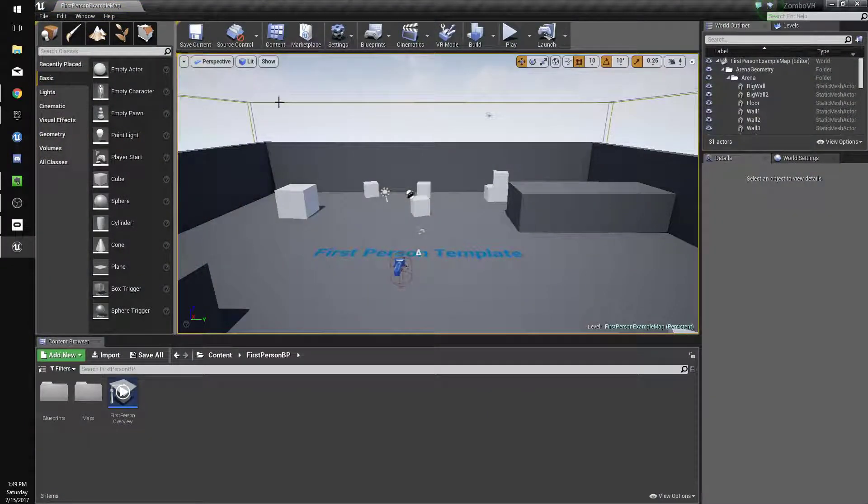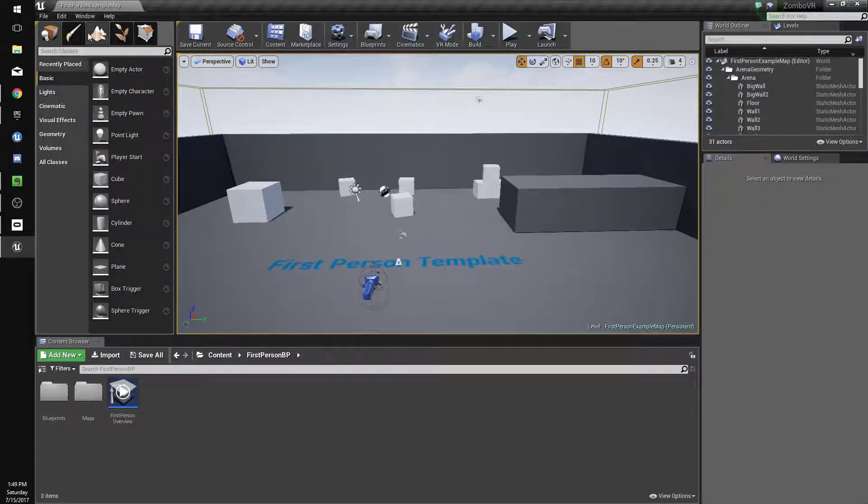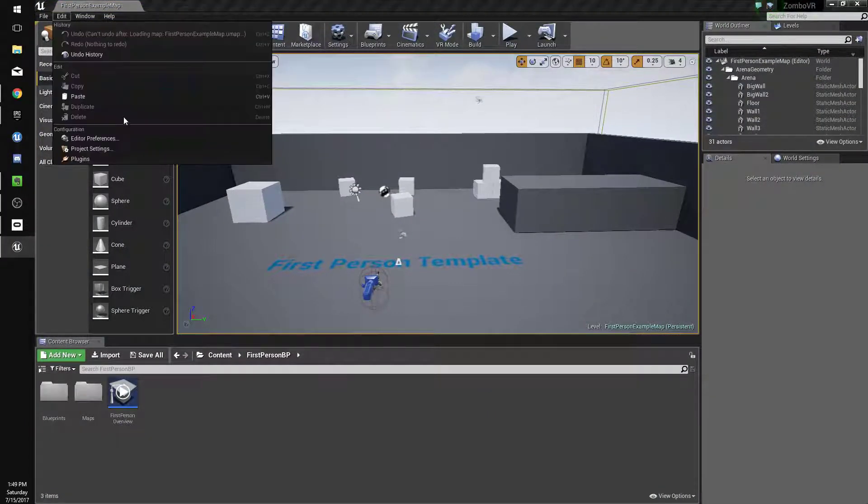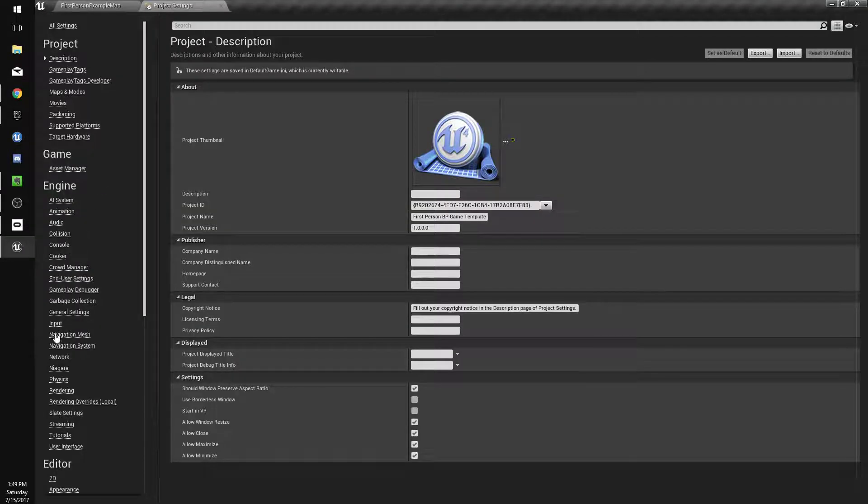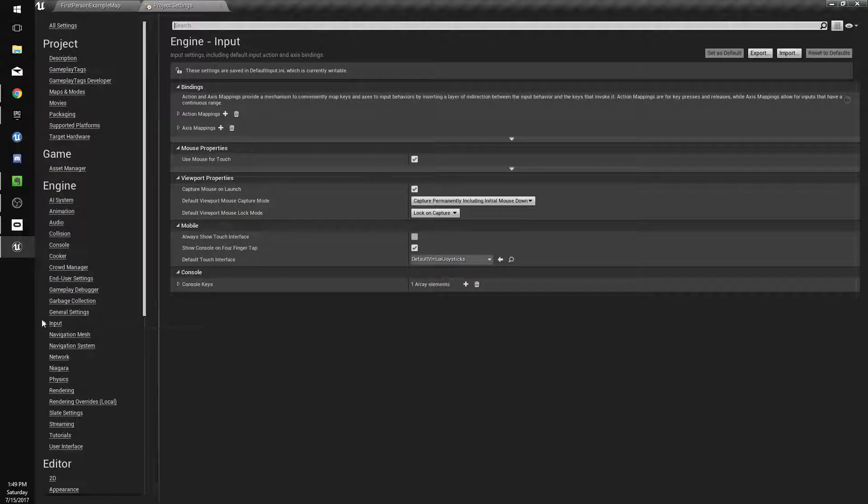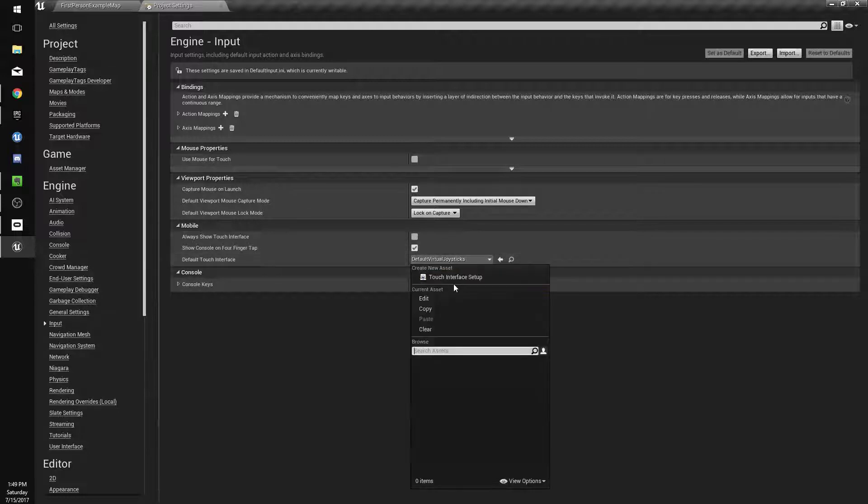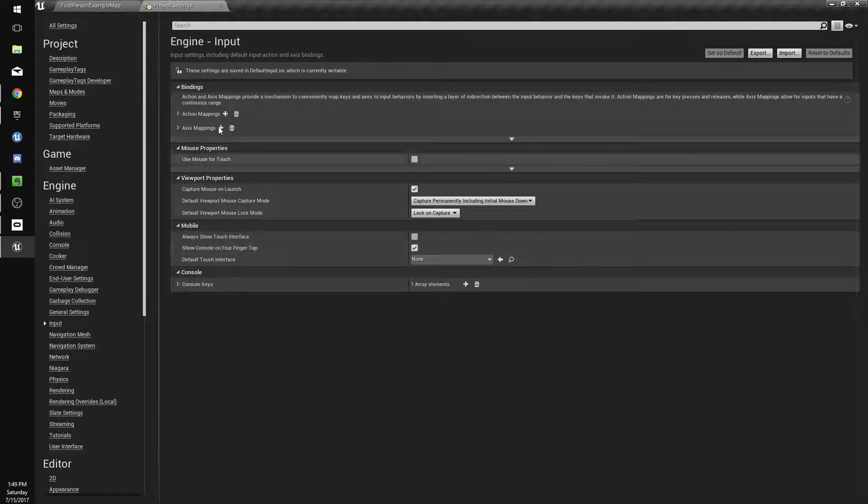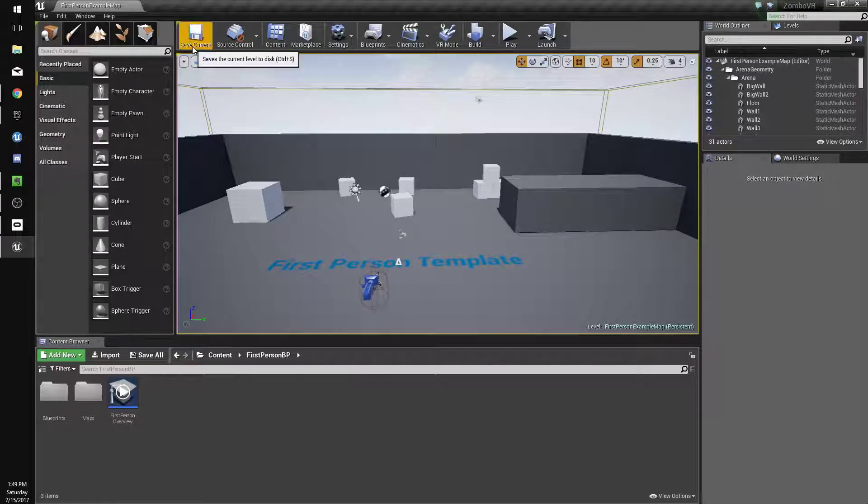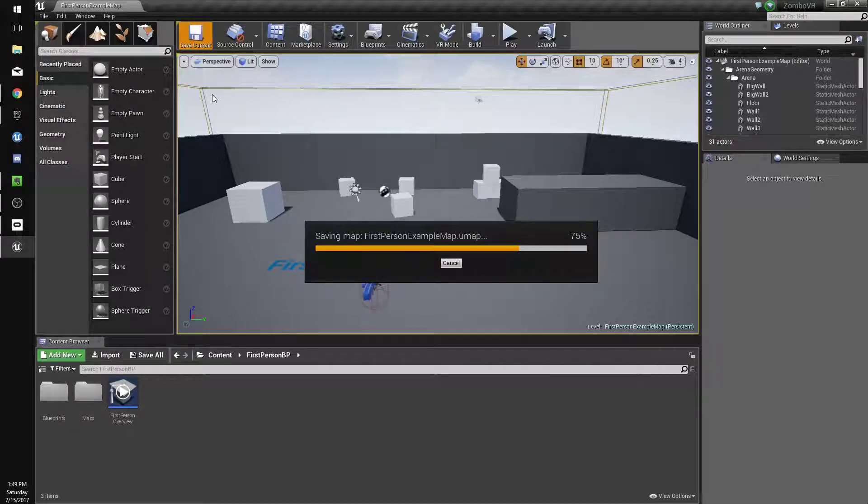The first thing we need to do is go to Edit, Project Settings. We'll go to Input on the left and get rid of Use Mouse for Touch. Under Default Touch Interface, we're going to change it from Default Virtual Joysticks to Clear. We'll close that, save.